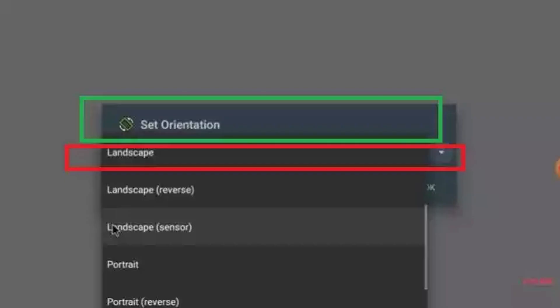From the app list, enable permissions for file manager or any app used to install APK files.